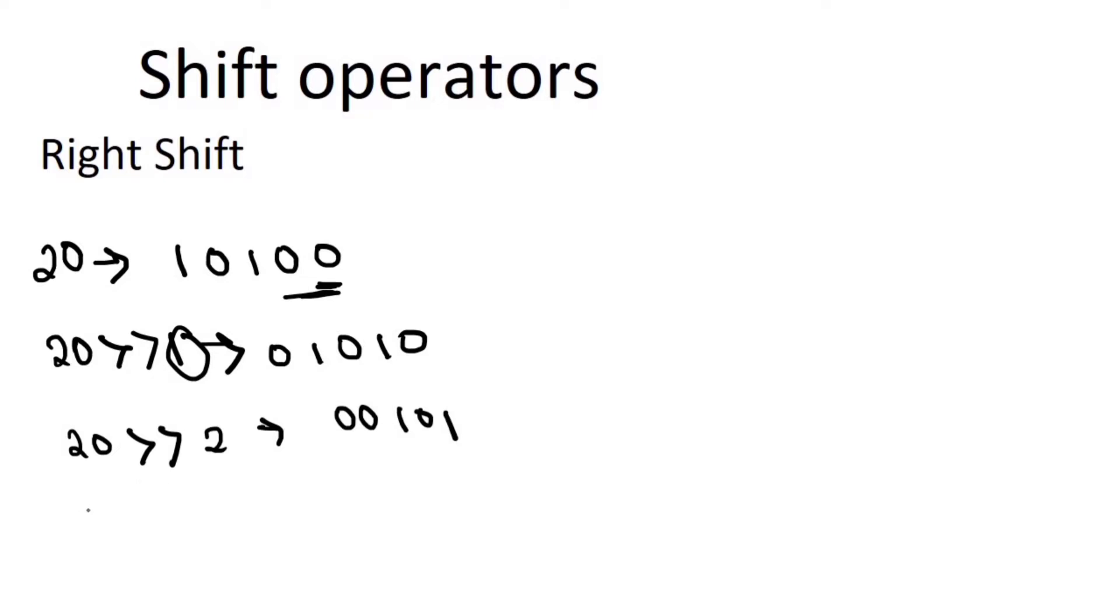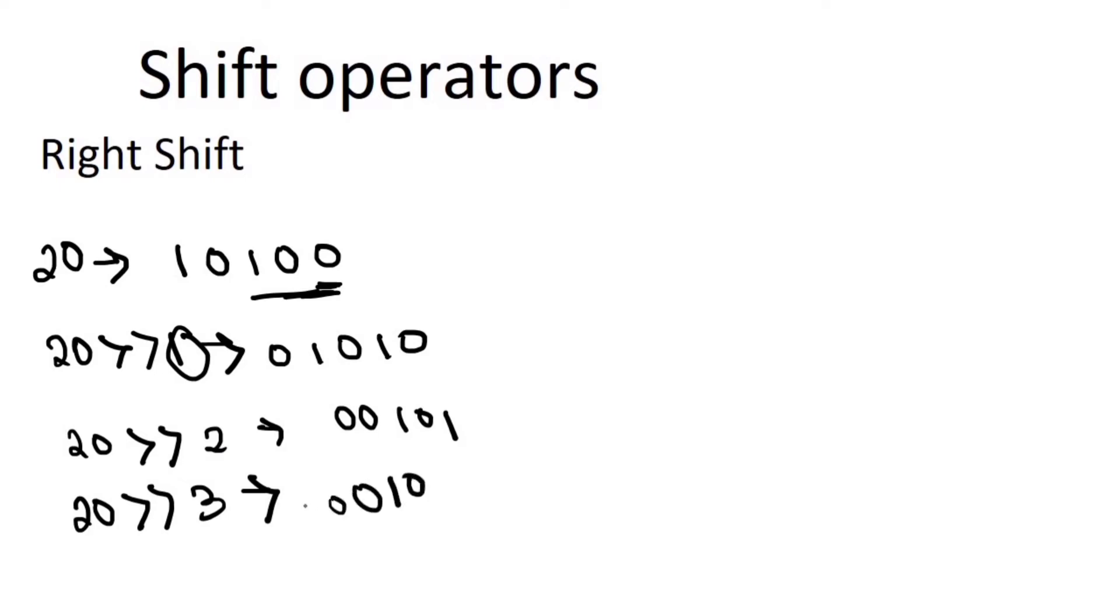So 20 right shift 3, we will remove the last 3 digits. So 1 and 0 will be left with zeros in the beginning.